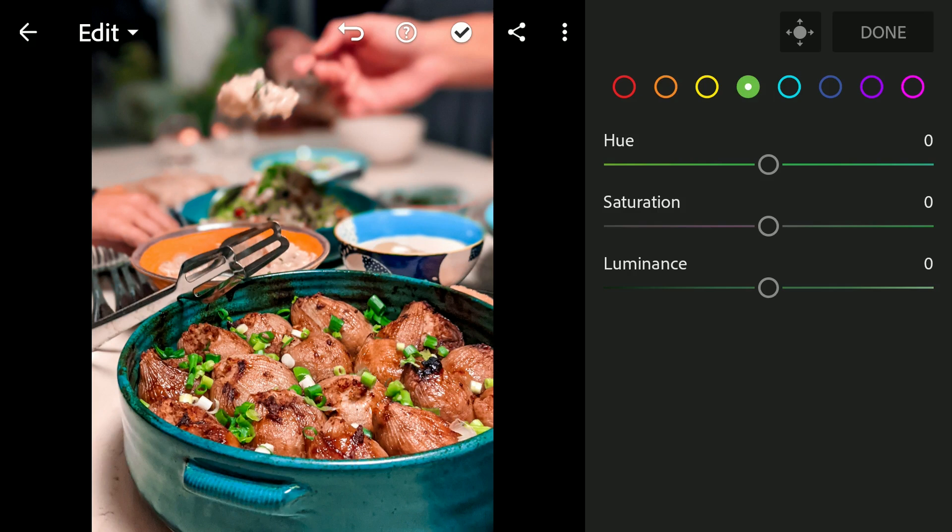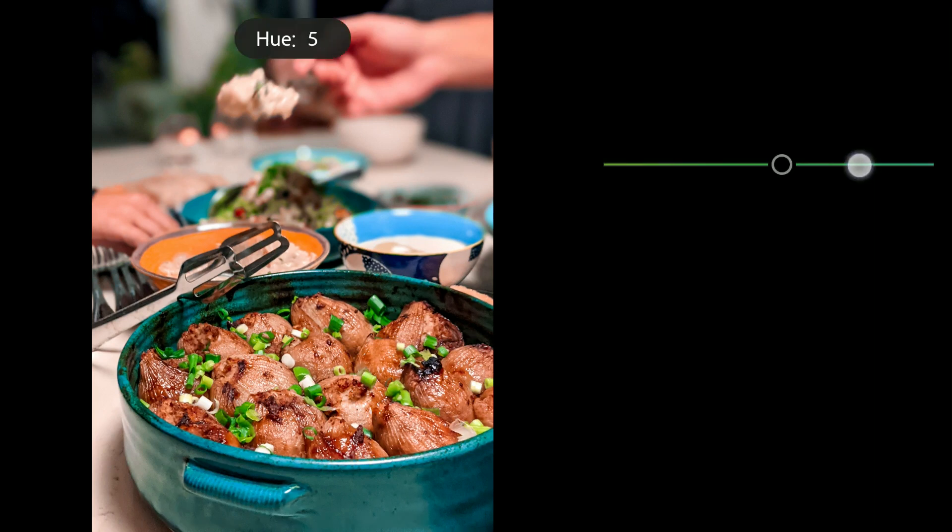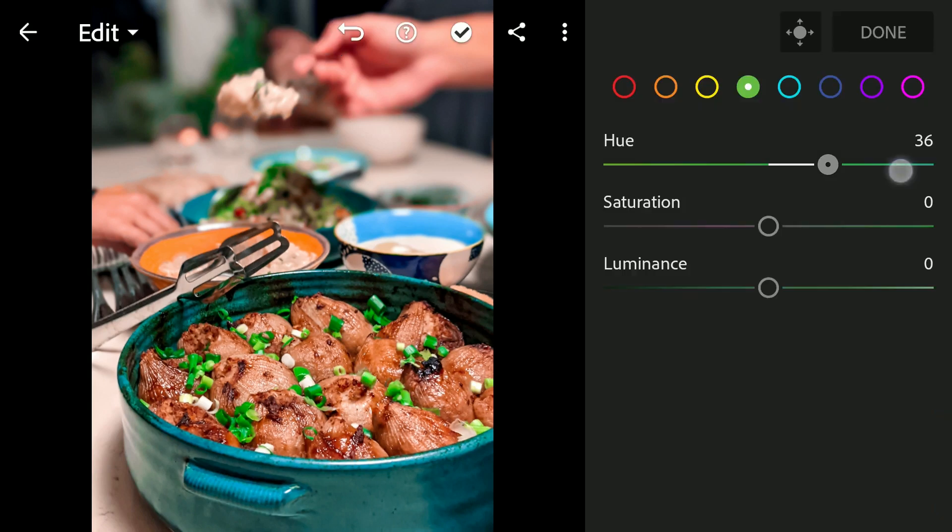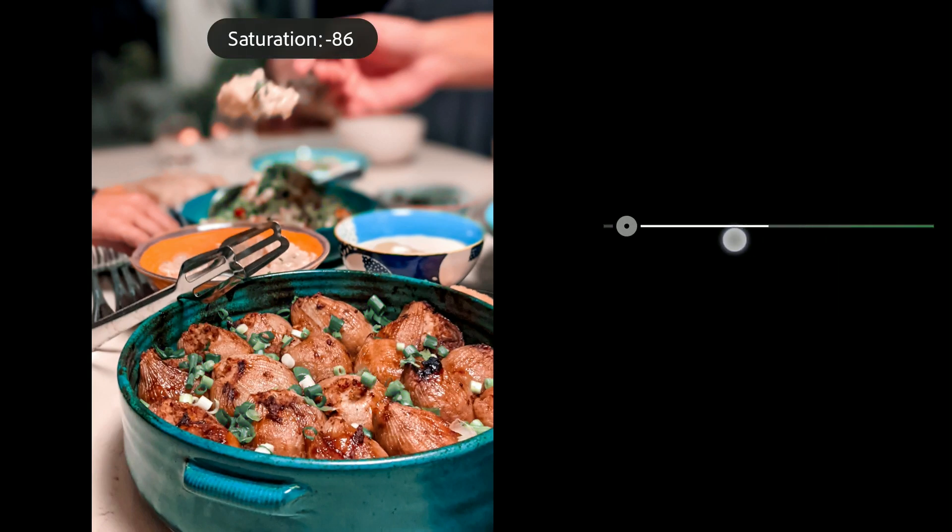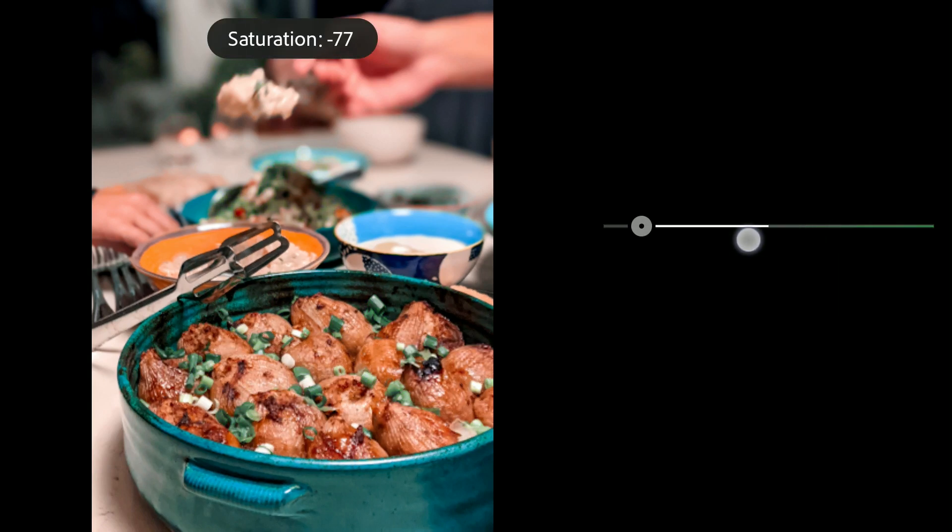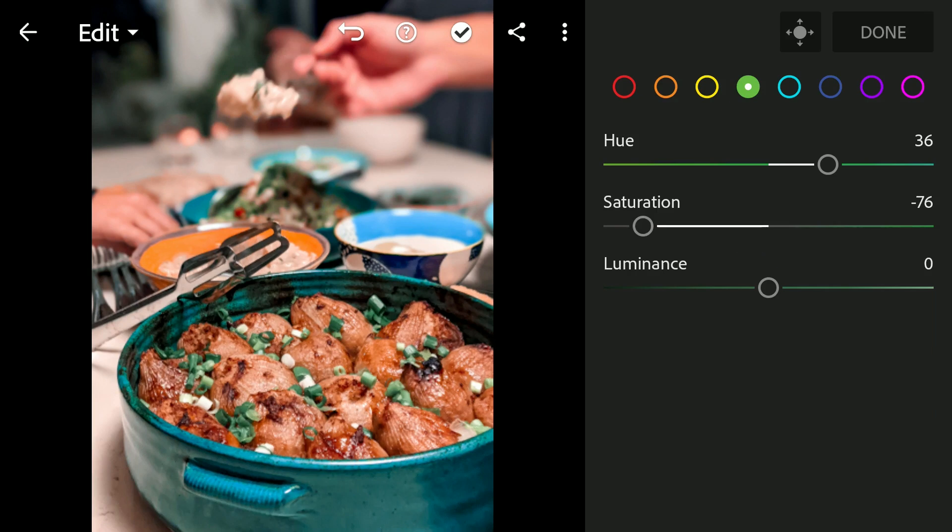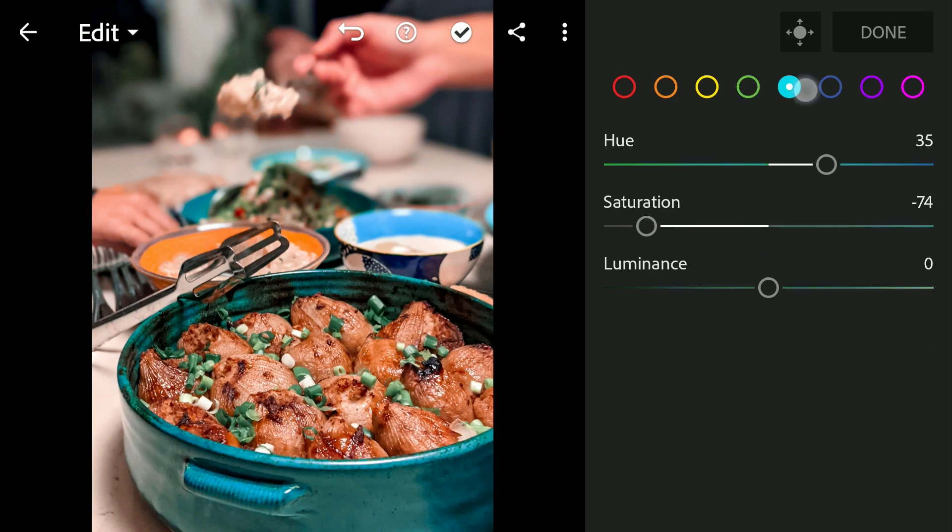We will reduce the intensity of the greens by moving them just a little towards cyans and reducing the saturation. Also reducing the saturation of blues and cyans.